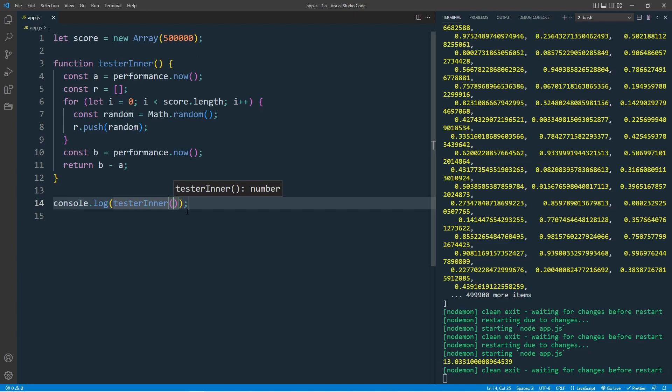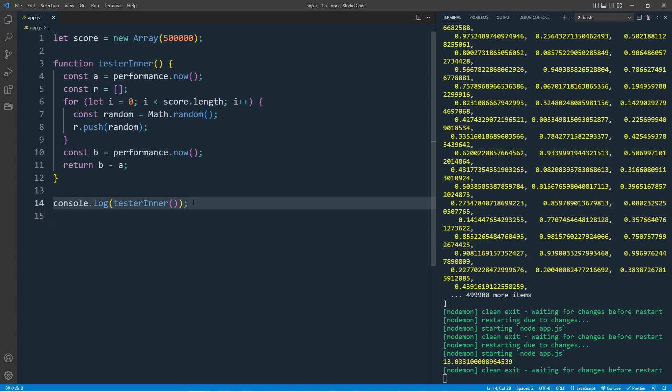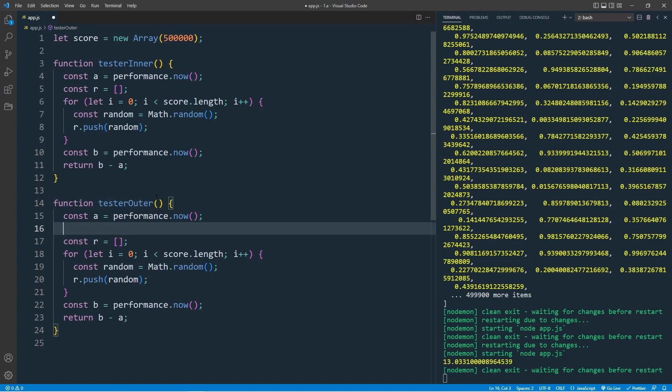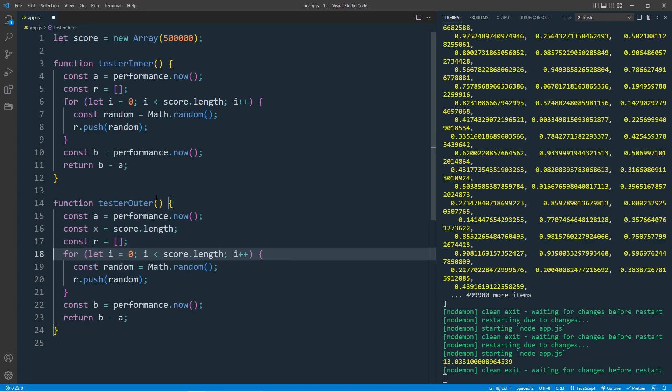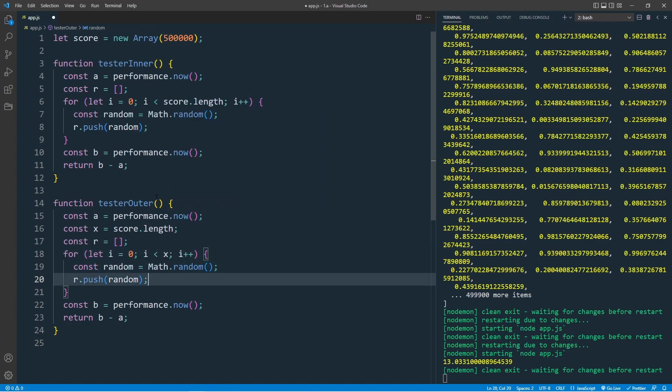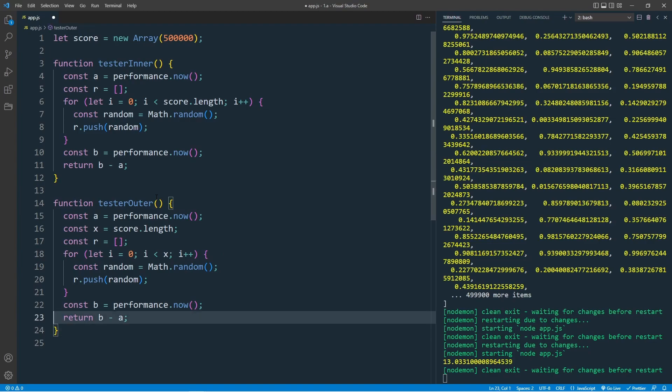Let's create our outer function, which will be almost the same. Let's copy this. Change the name, testerOuter. And here, create a variable x, this will be equal to scoreLength. We save this outside, and replace this with x. The rest is the same, and return B minus A. Now we have our functions ready.